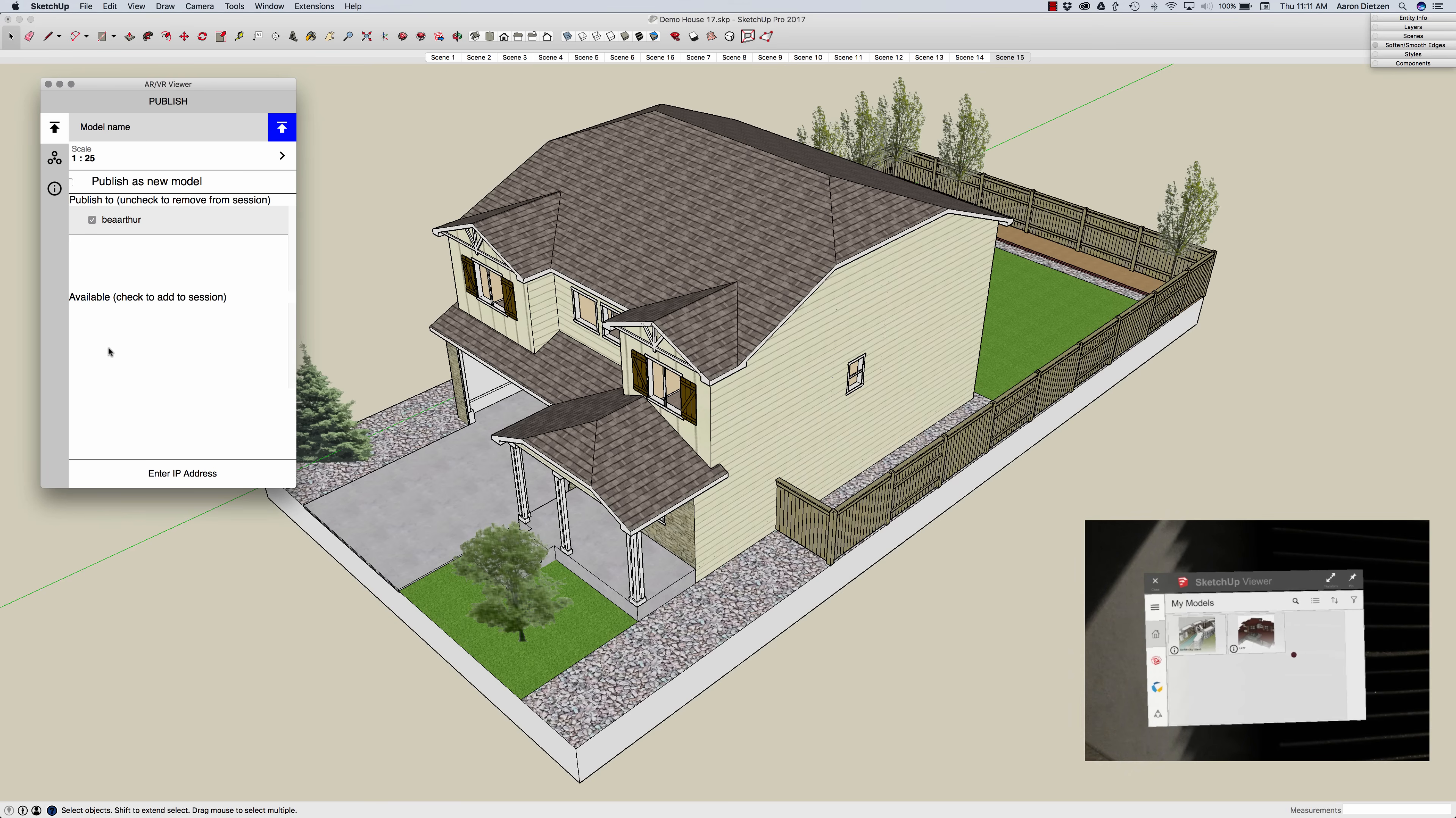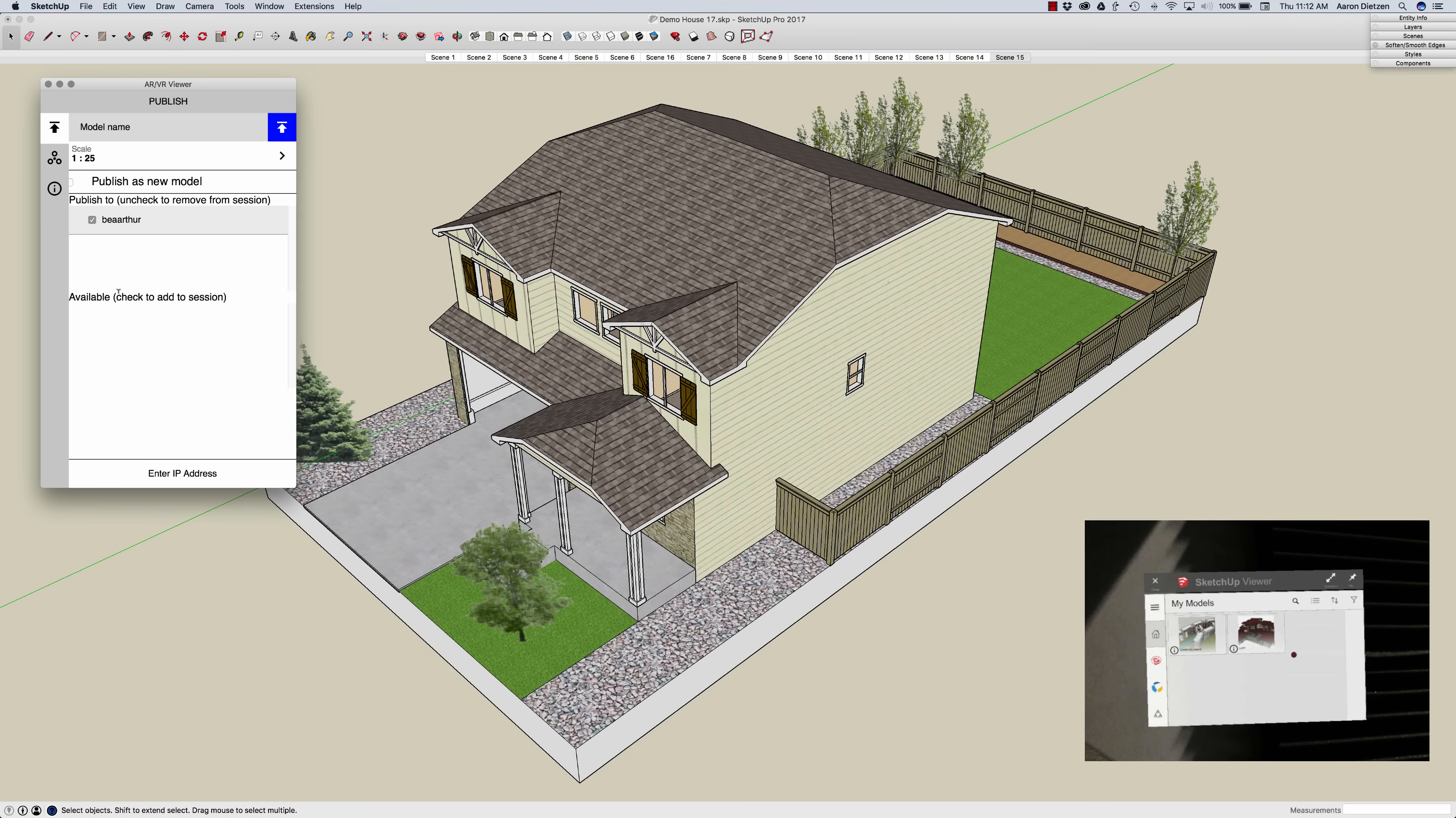Now if for whatever reason you don't see your HoloLens listed here you can click enter IP address and type in the address of the HoloLens that you're trying to publish to. If you did everything that I showed in that last slide step by step they should show up here.